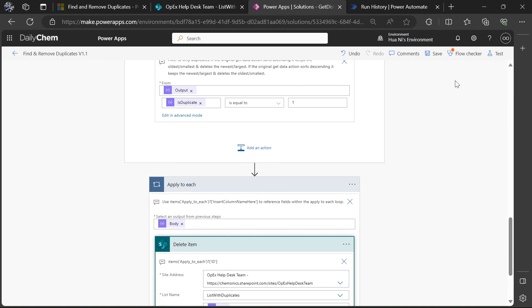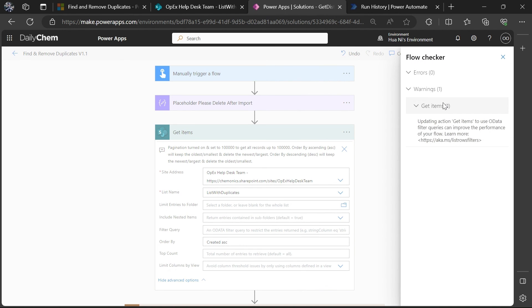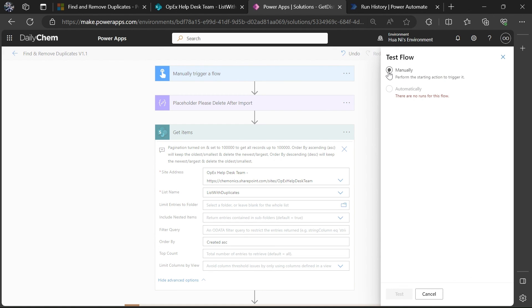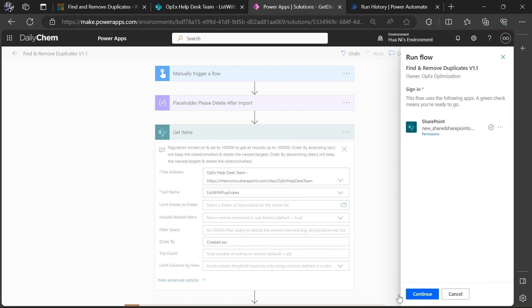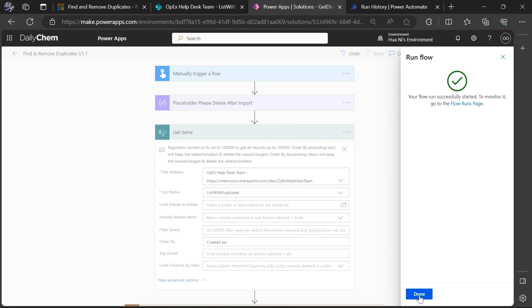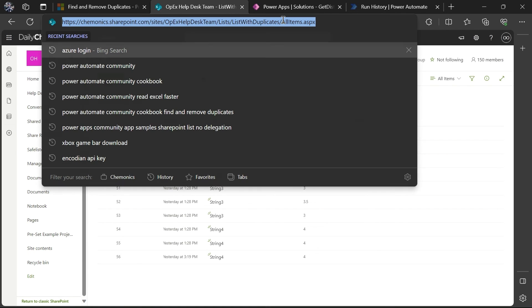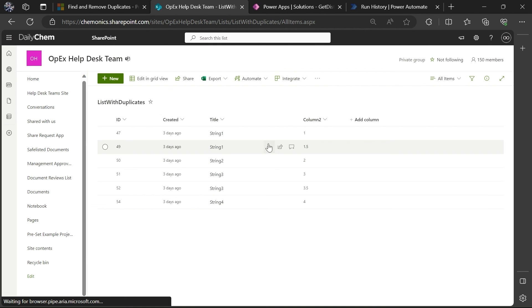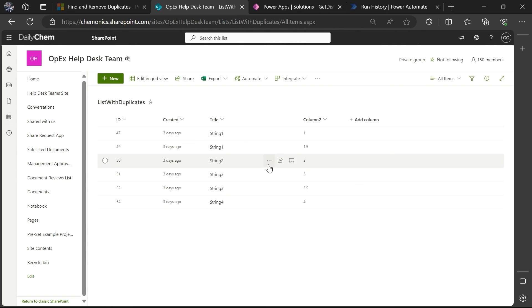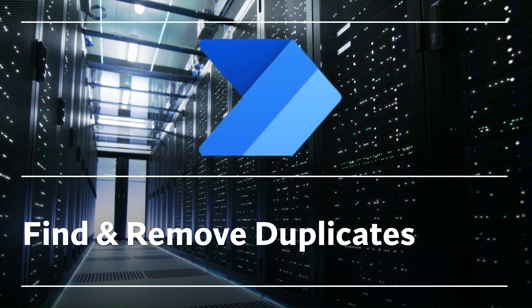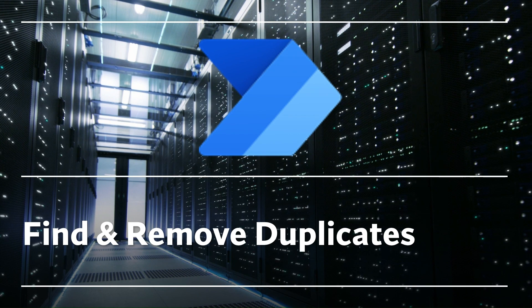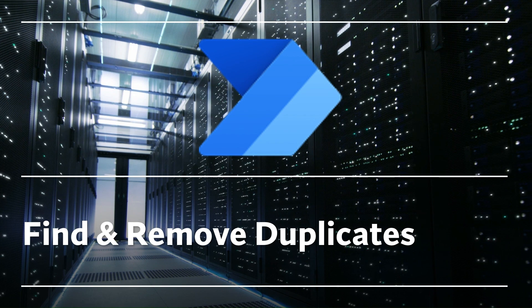Let's go ahead and set this to run — we'll save, then go to test, manual, test, continue, and run flow. We see that completed successfully. Now if we go back to our list and refresh the page, all those items that we said would be removed are in fact removed, and all the records that only had near-duplicates are still there. This did in fact find and remove any duplicates based on our multiple specified columns. That is how to efficiently find and remove duplicates in any data source based on any specified columns. If you found this or any of my other content helpful, please subscribe to the channel and thanks for watching.